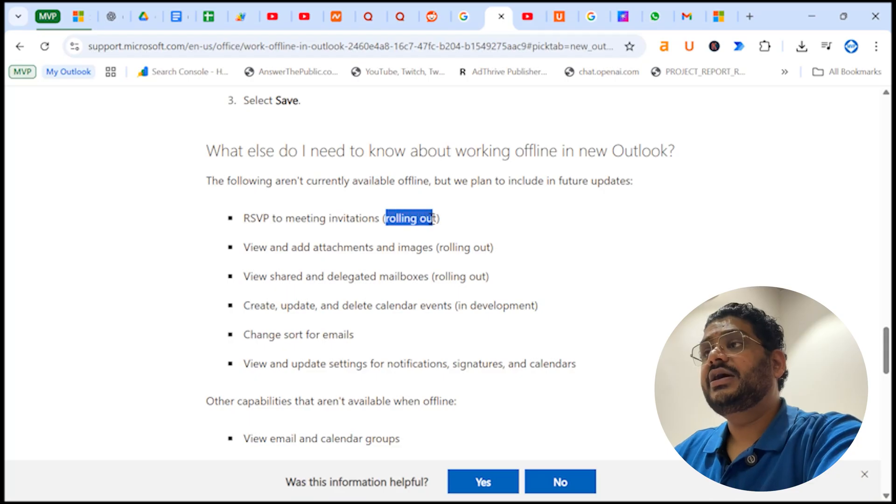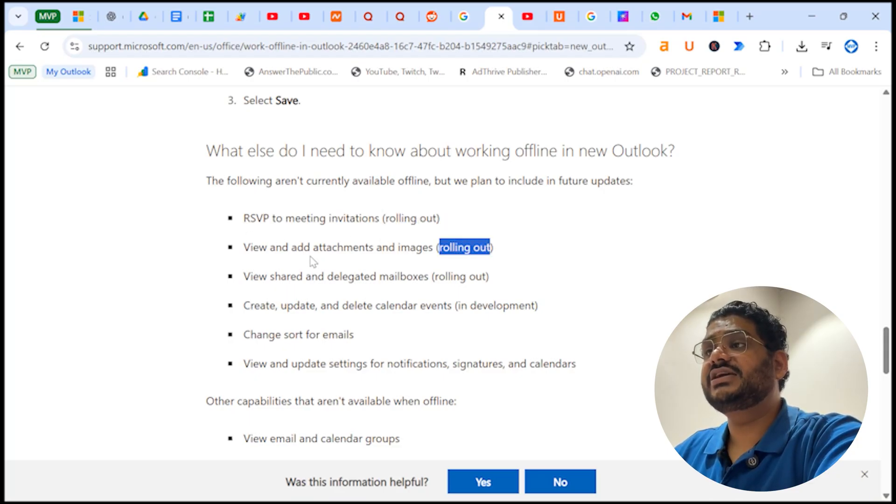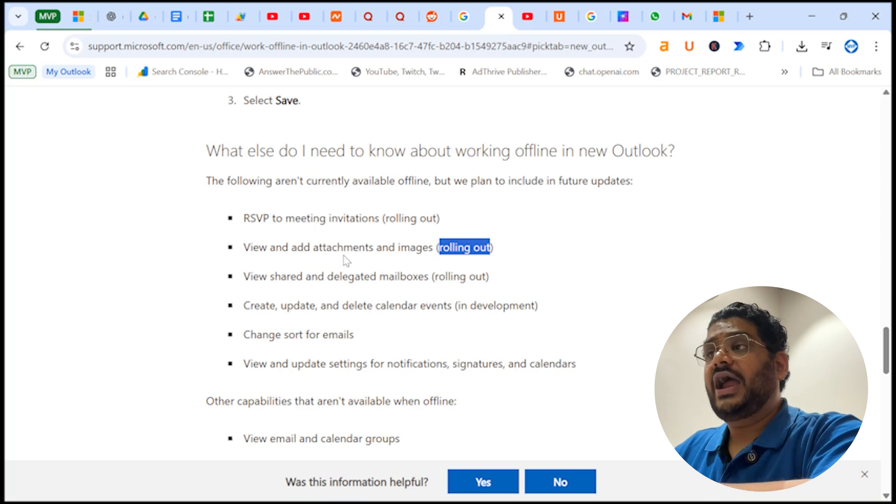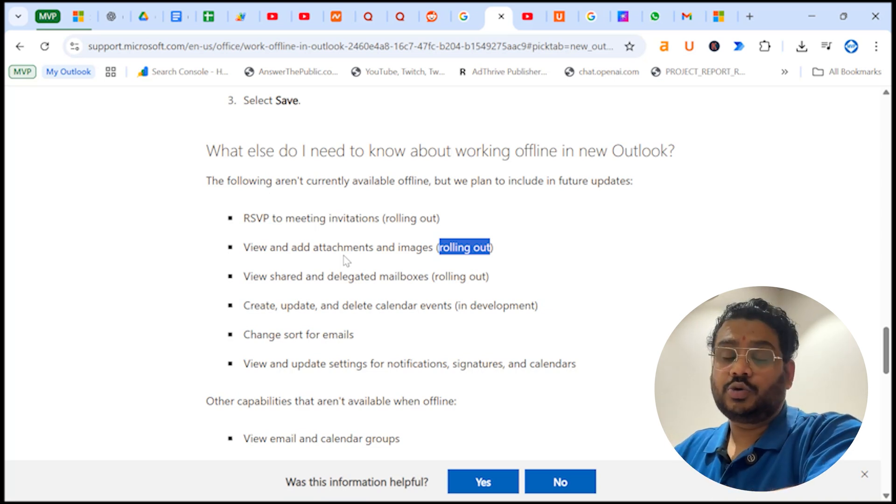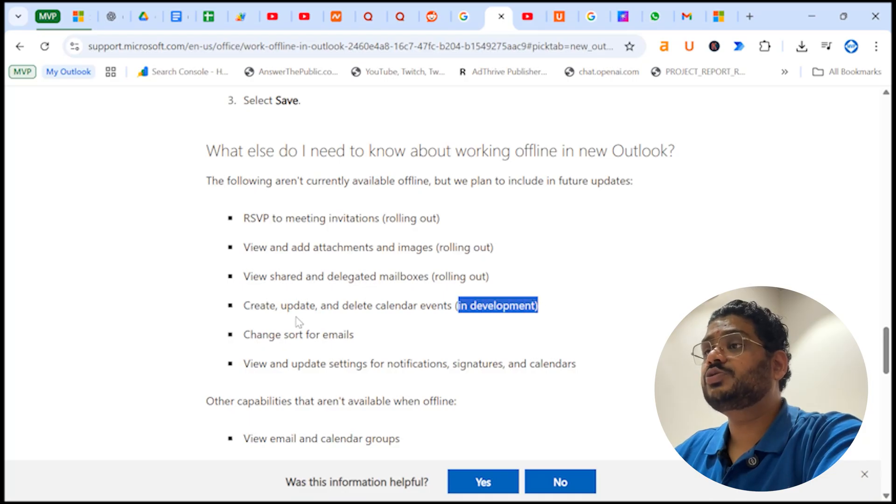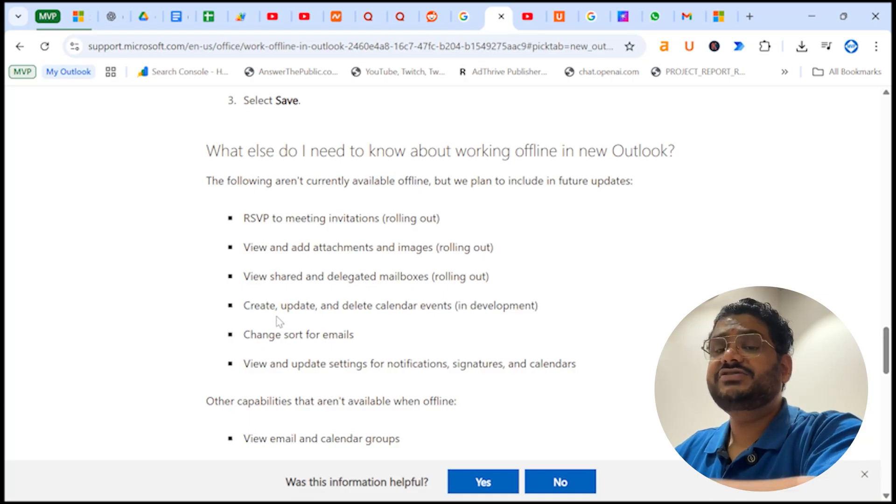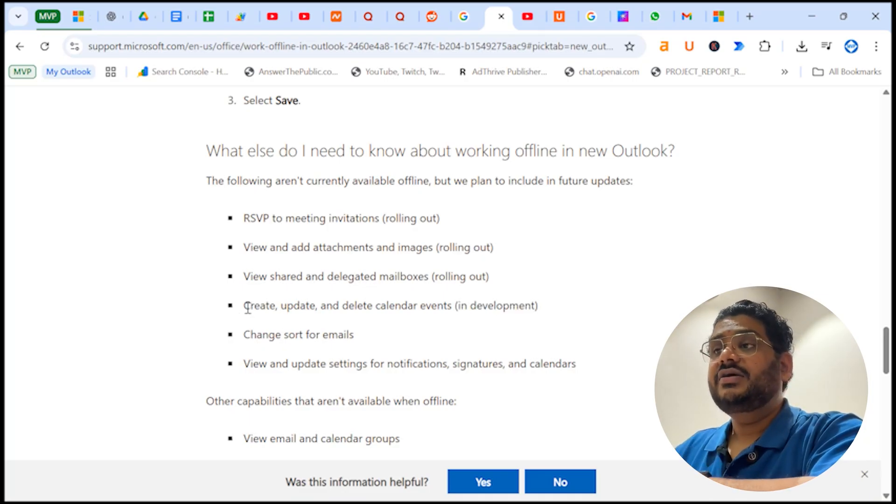That means these things are about to add in a month or two. Create, update, and delete calendar events is in development. This is also a feature which is currently not available in offline but it is about to launch within few months.